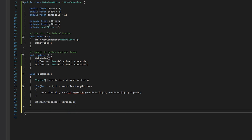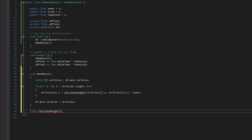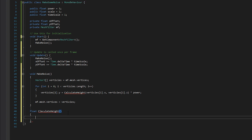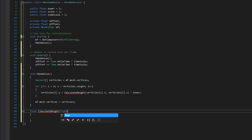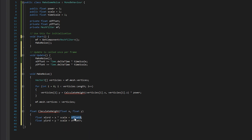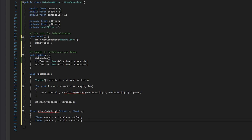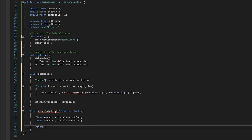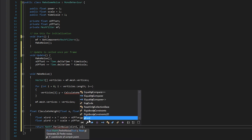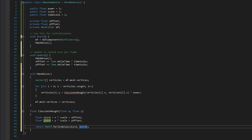Now we create the CalculateHeight method: float CalculateHeight(float x, float y). It returns a float so we don't set it to void. Inside we create two floats: xCoord equals x times scale plus xOffset, and yCoord equals y times scale plus yOffset. Then we simply return Mathf.PerlinNoise(xCoord, yCoord). That's all the code for the Perlin noise height calculation.